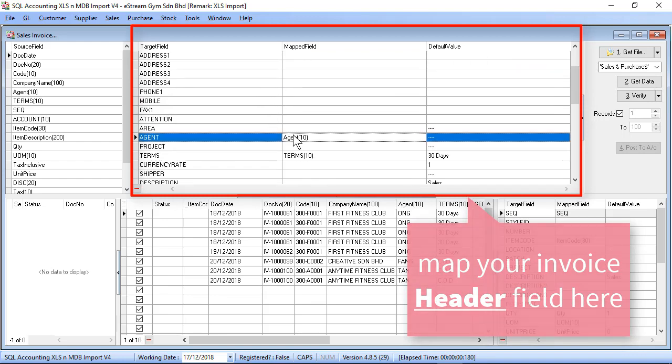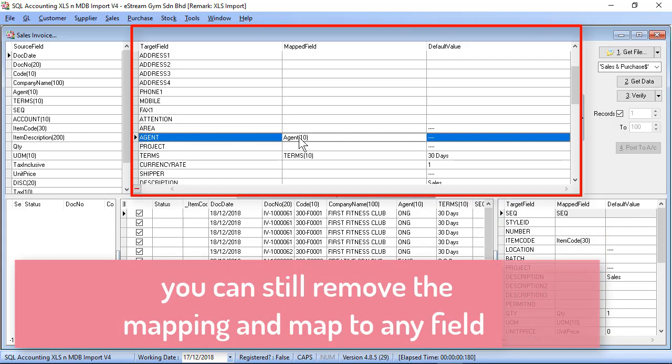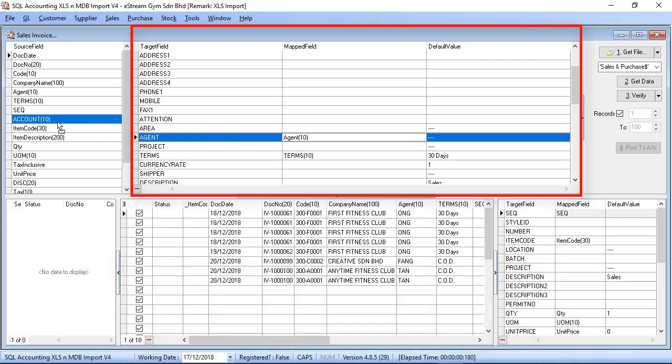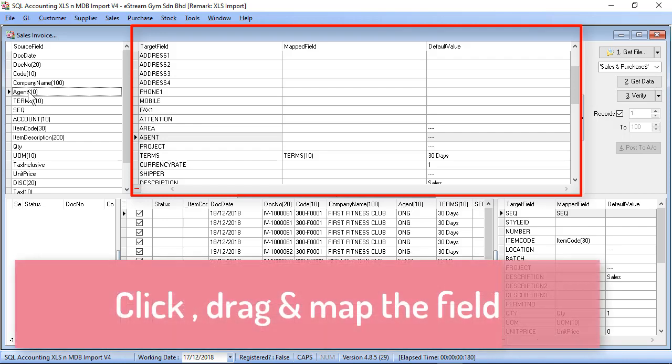For agent, if let's say you do not want the system matching for you, you may just click and drag back to the left column. If you want system to match the agent column, you may just select this bar, click your agent and match the field.